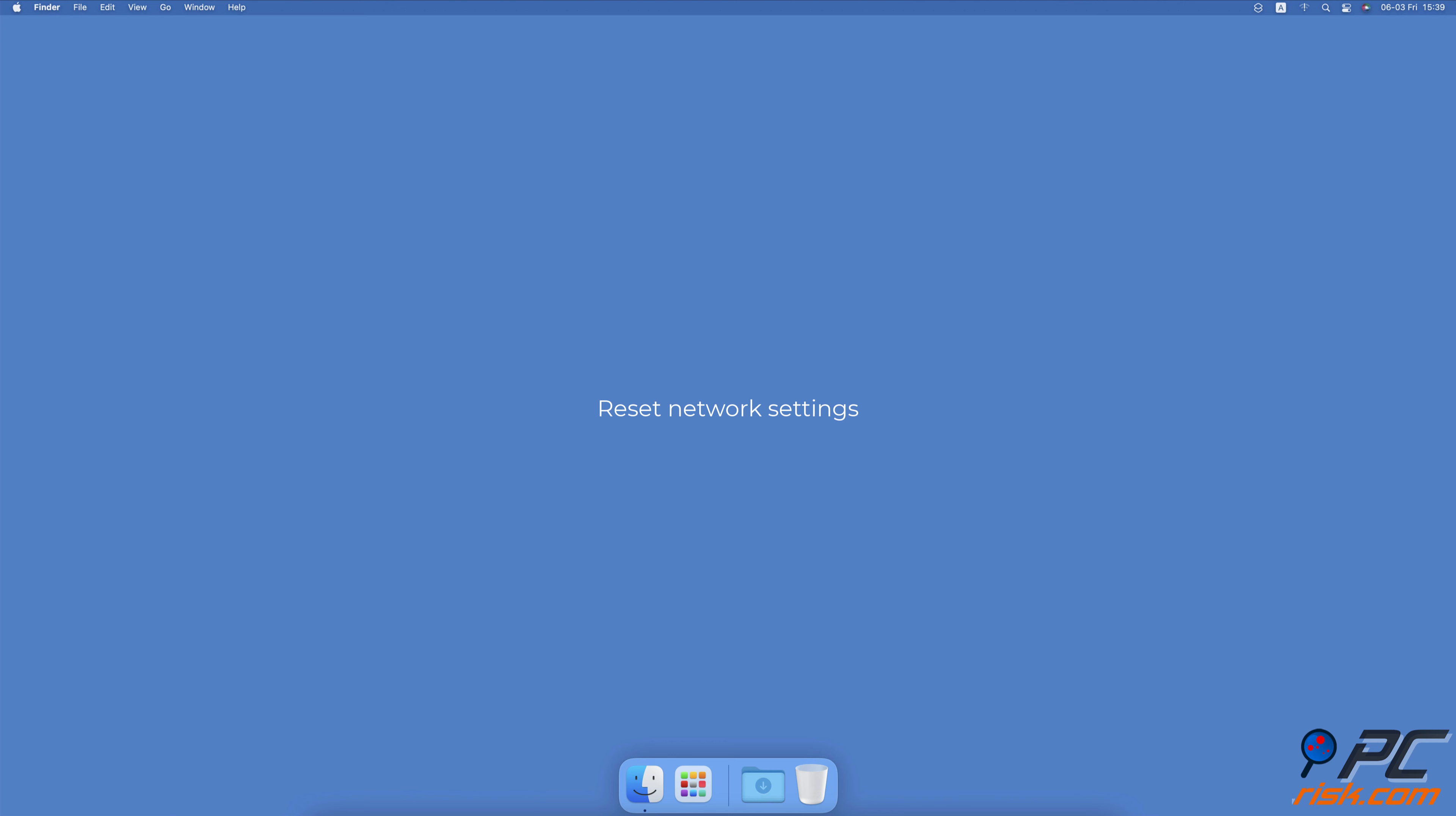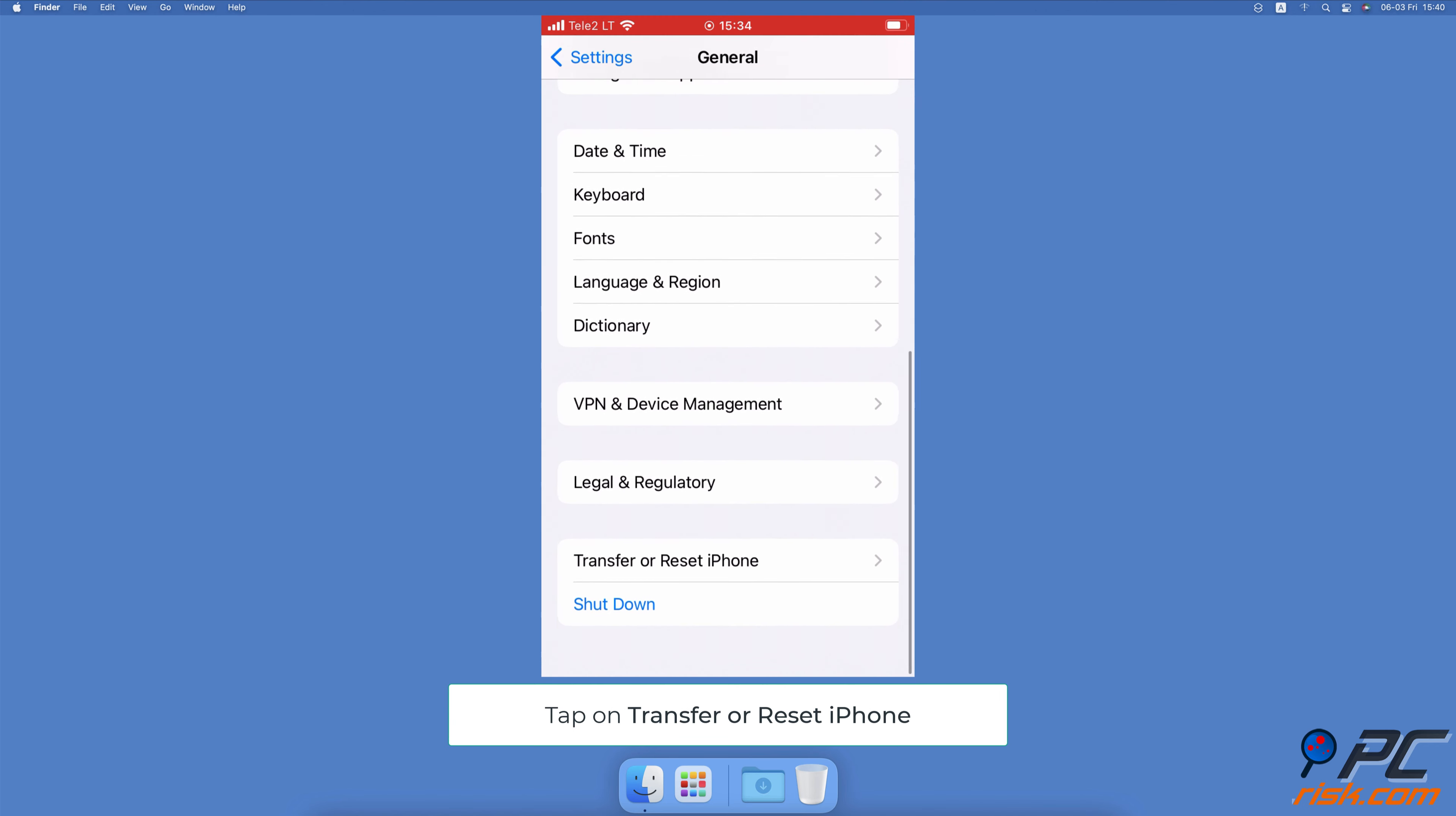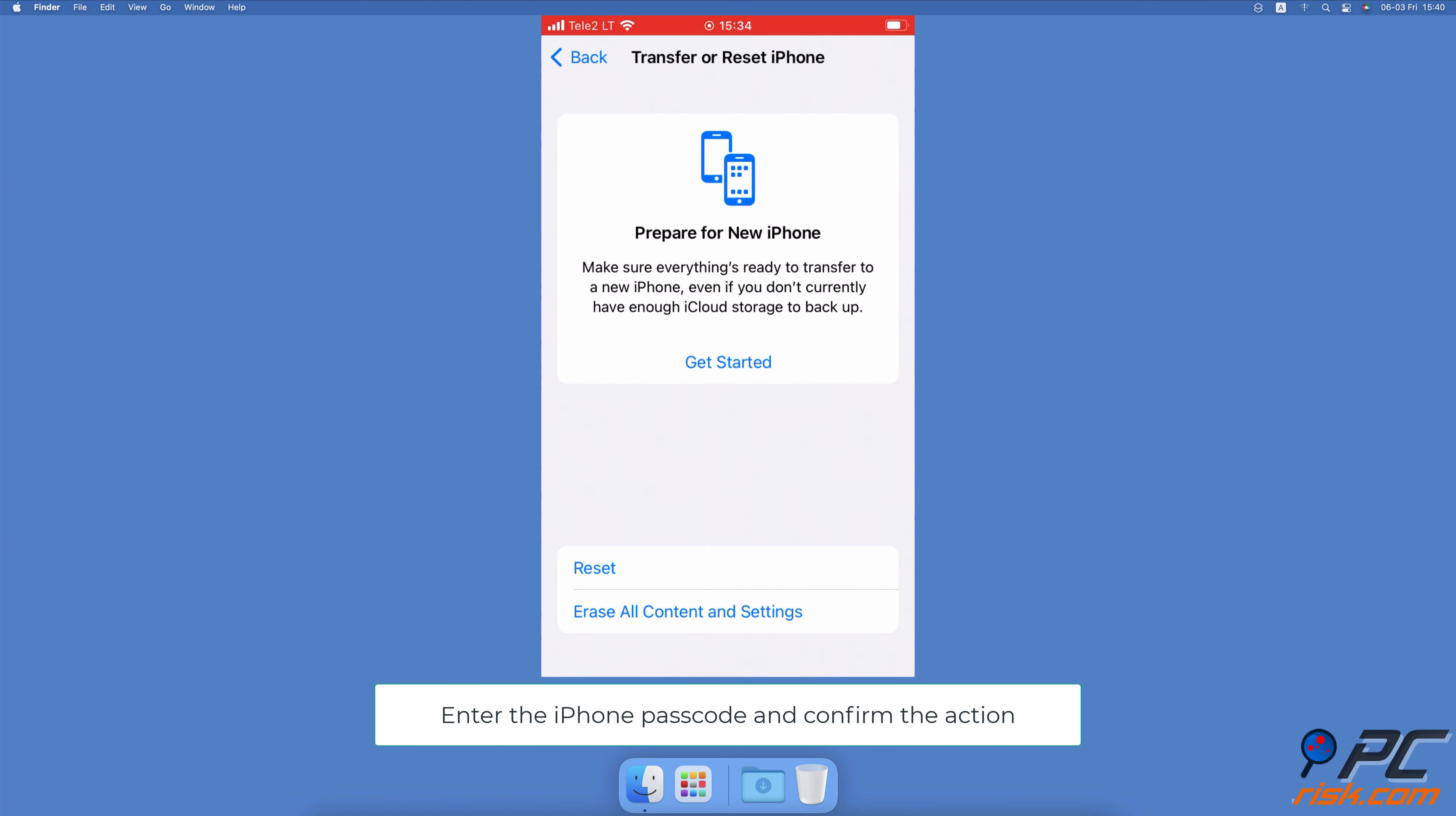Reset Network Settings. Open the Settings app on your iPhone. Go to General Settings. Scroll to the bottom and tap on Transfer or Reset iPhone. Then tap on Reset and select Reset Network Settings. Enter the iPhone passcode and confirm the action.